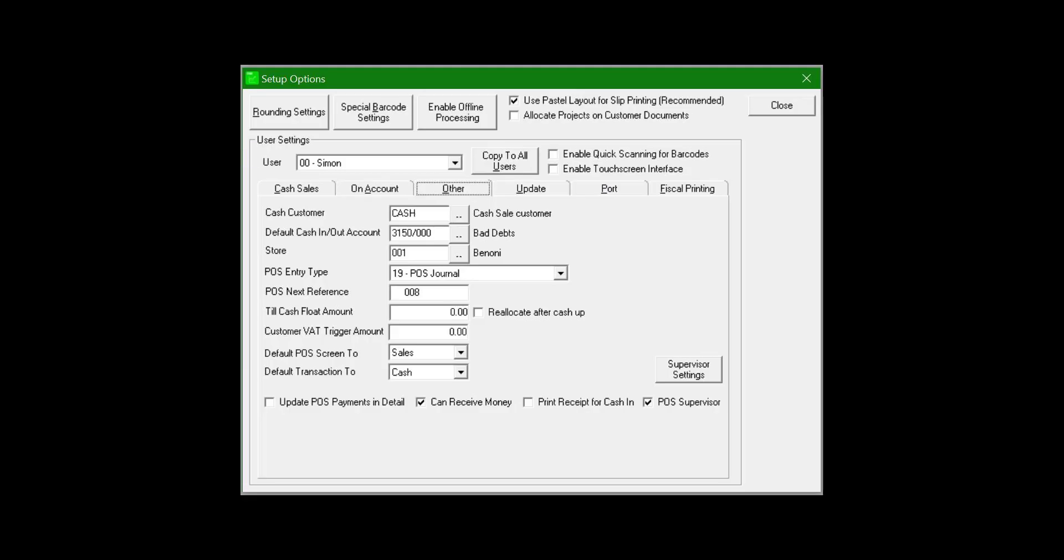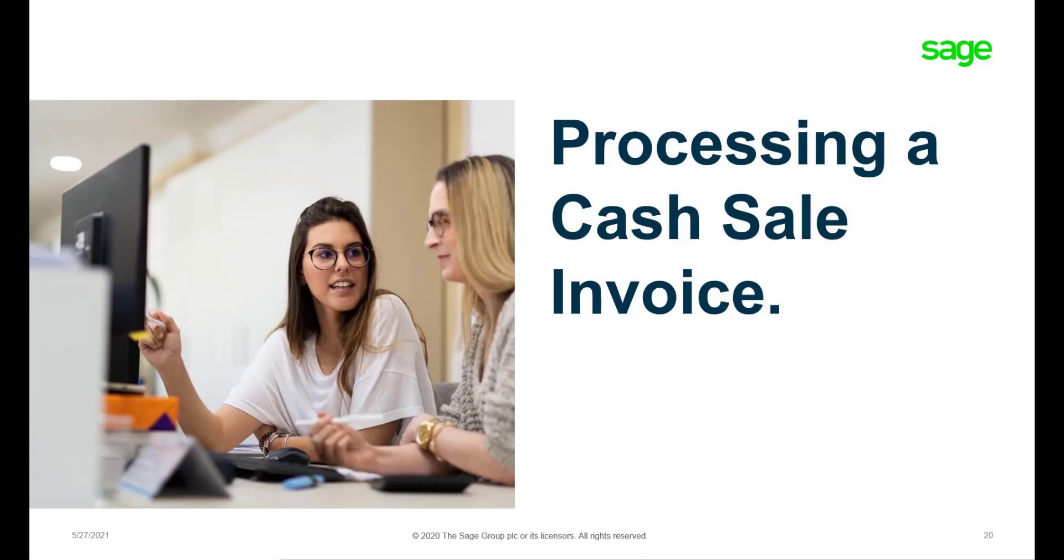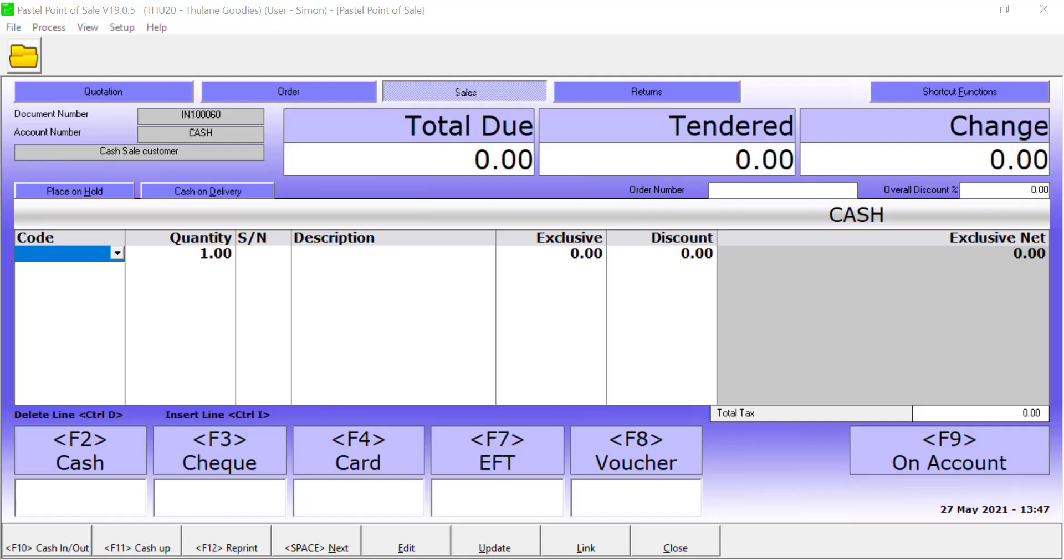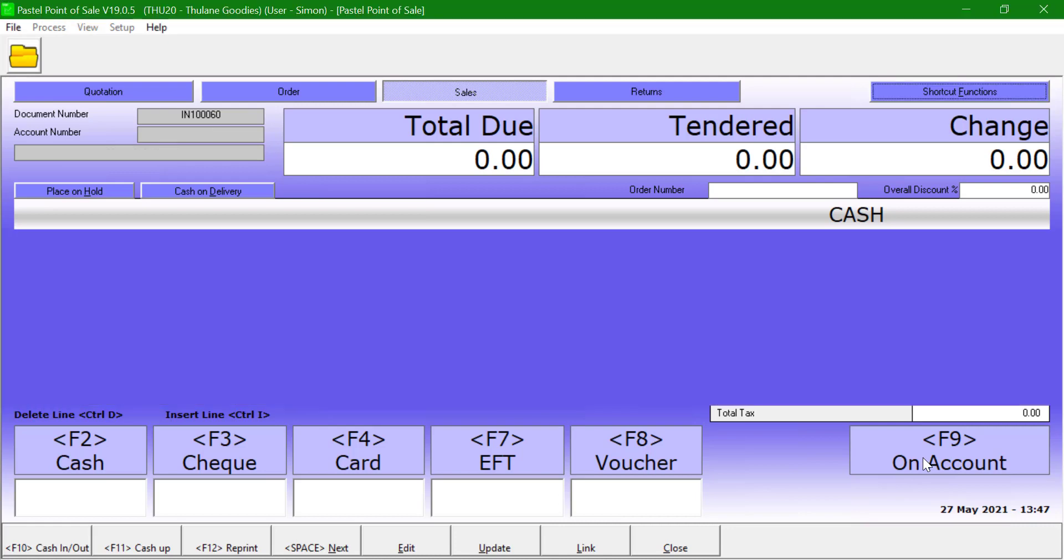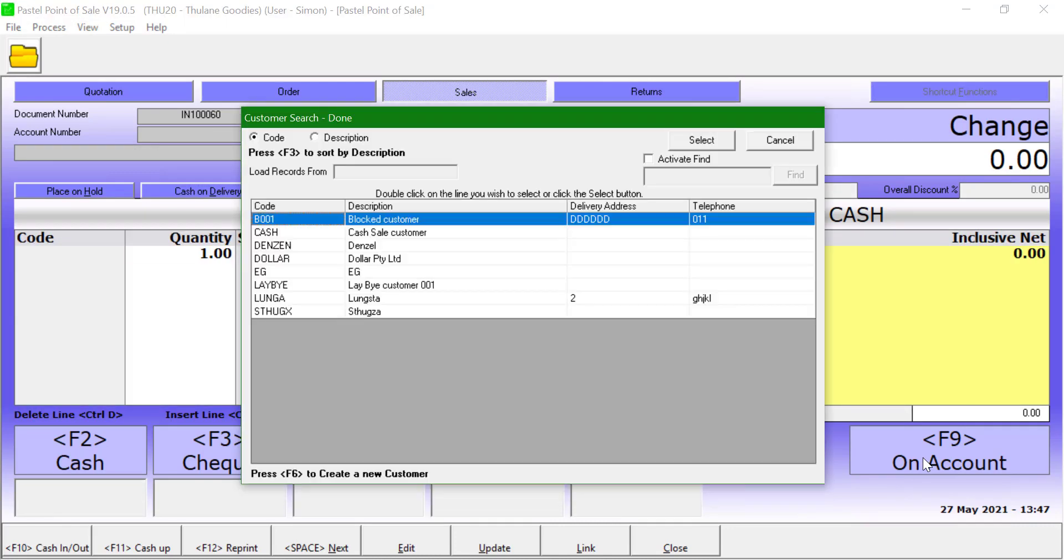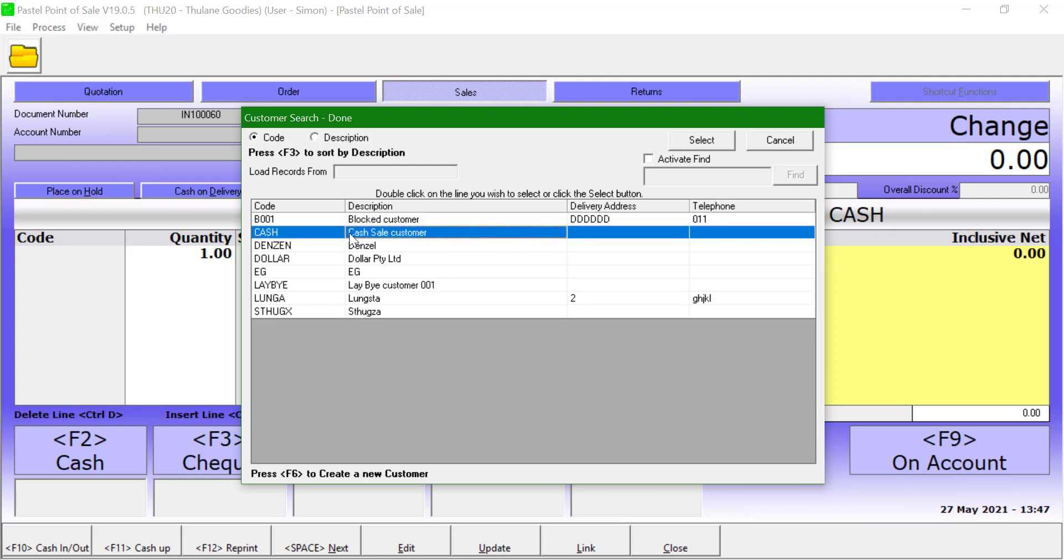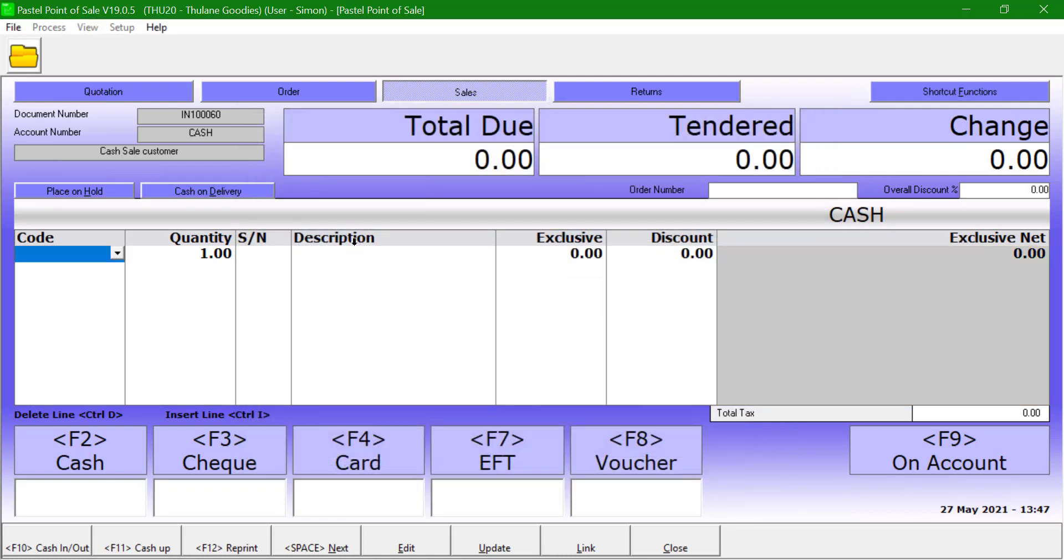To change the customer, click on F9 on account button. This will open a customer search screen. Select the customer you wish to process. Click on the drop-down button to select an item that is sold.